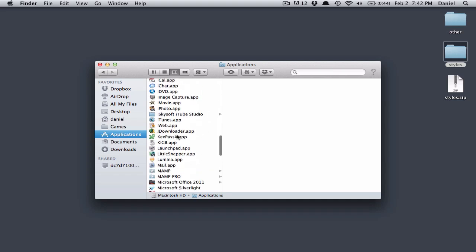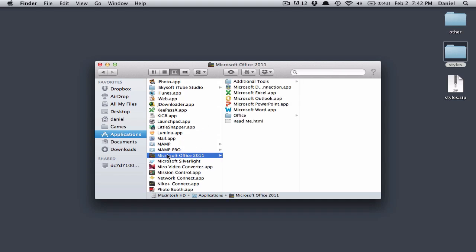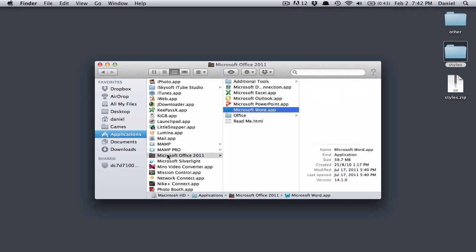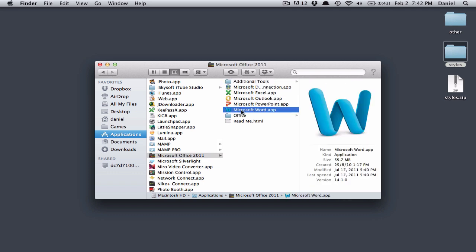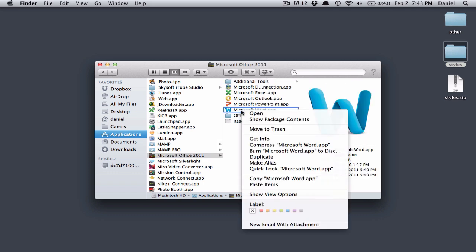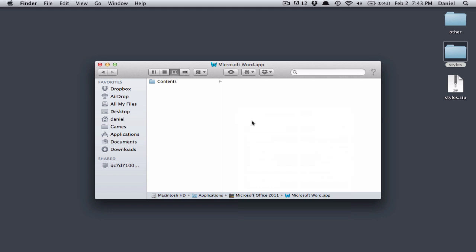I need to go to Word, which is inside the Microsoft Office 2011 folder, or at least it is with me. Go to Microsoft Word, right-click on that, and Show Package Contents.